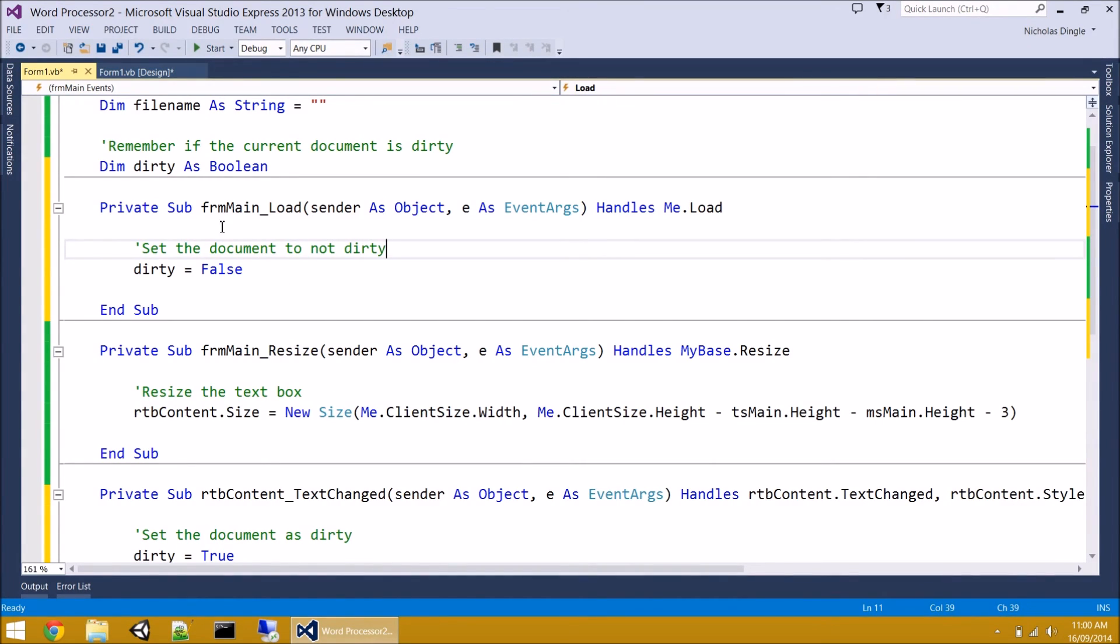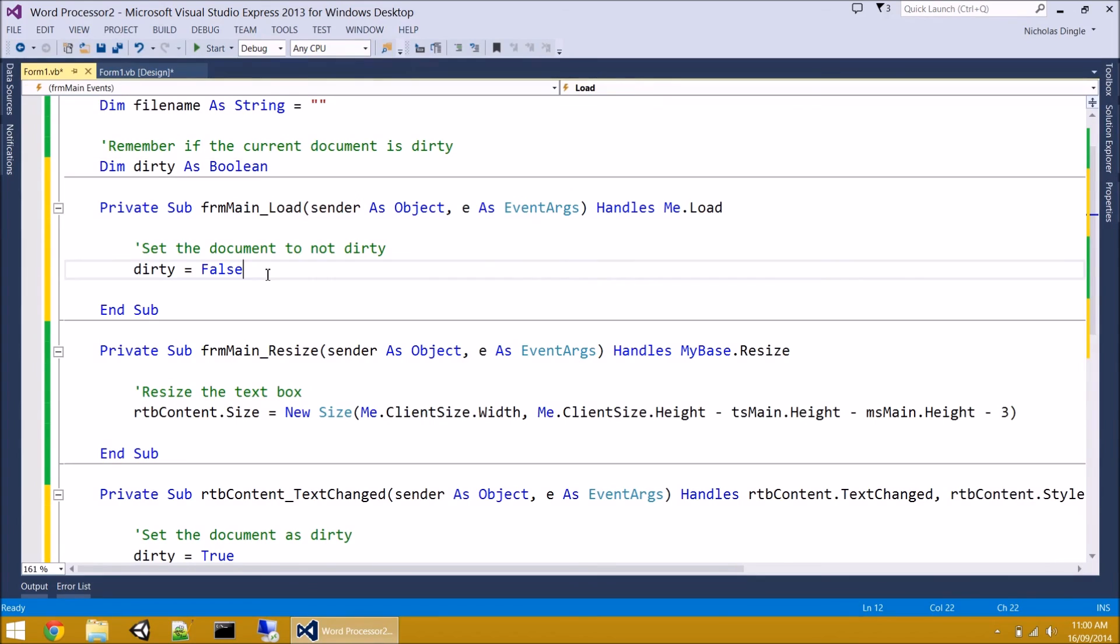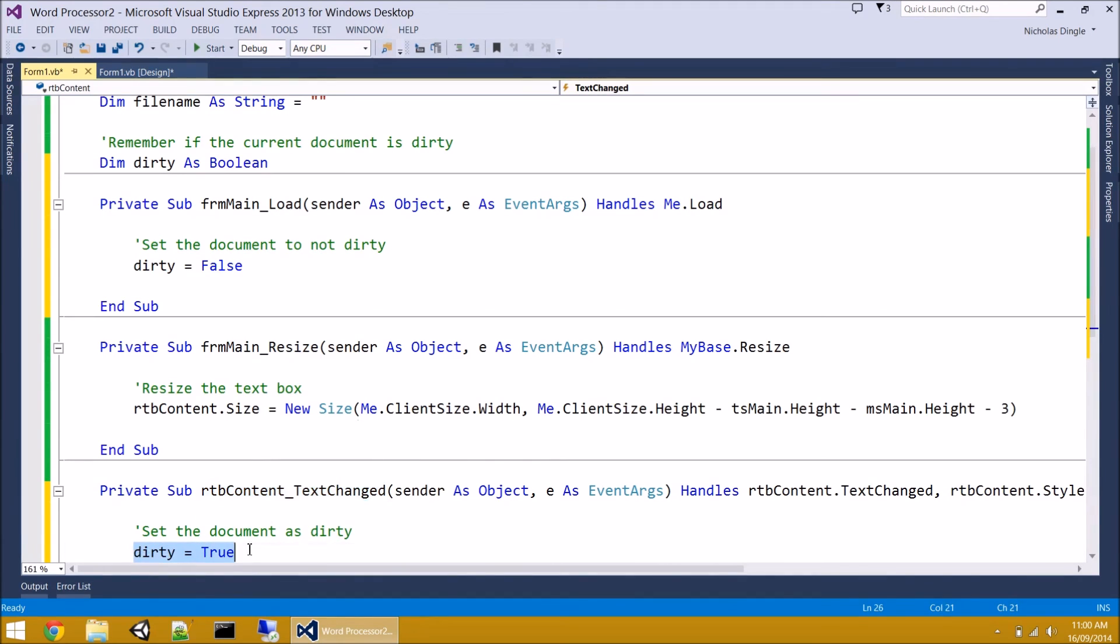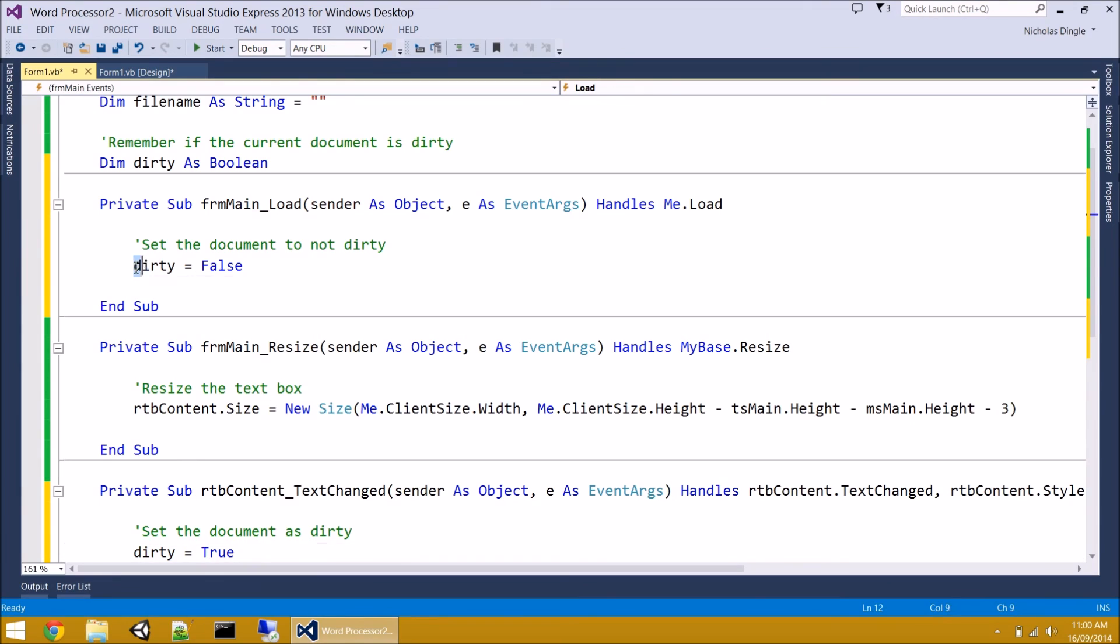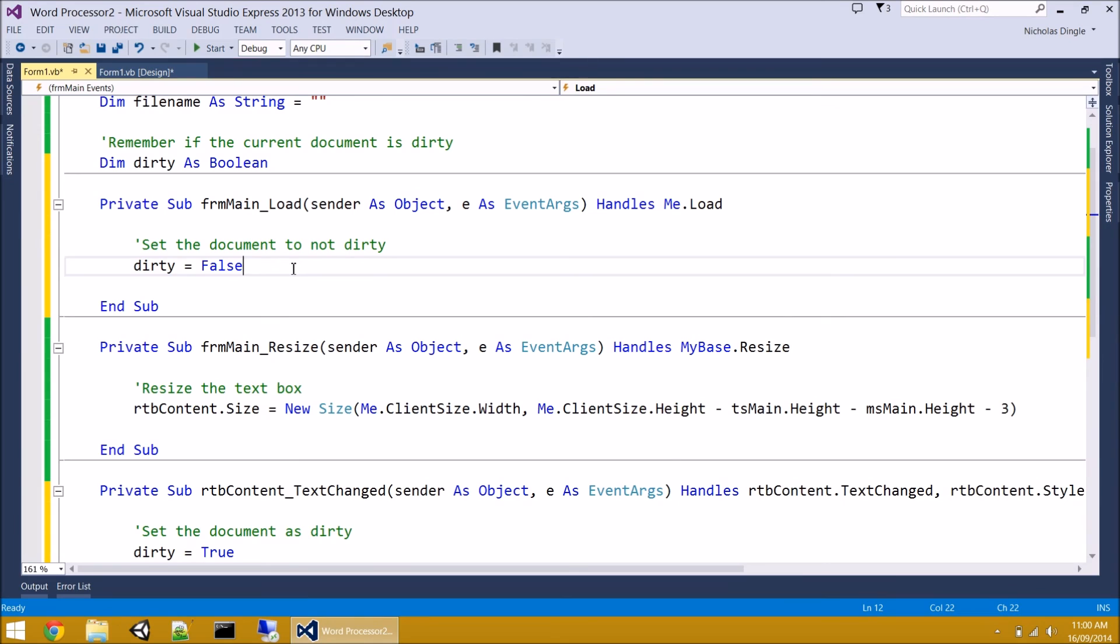Now the reason we do it in form load and not up here, like traditionally I would have just gone equal false. But the reason we do it in the form load is because as soon as the form is generated, the text box changes. And that means dirty is set to true straight away. However, by putting dirty equals false, what happens is the form's loaded up, the text changes, it gets set to dirty, and then the form load goes off and it changes it back to false. And that way, when the form loads up, nothing's changed, so it's not considered dirty.